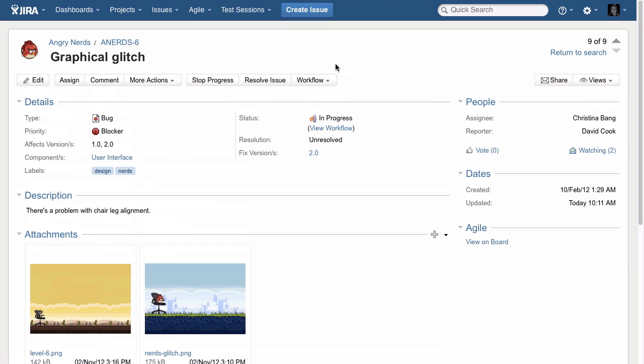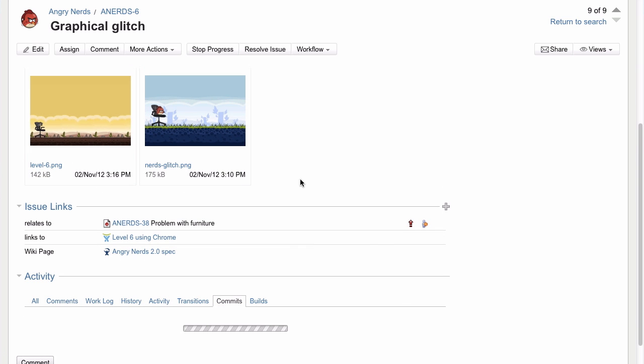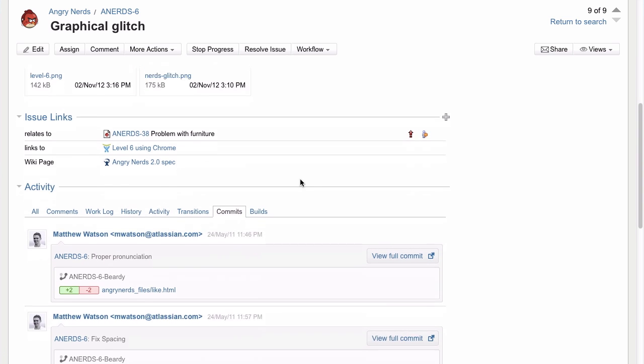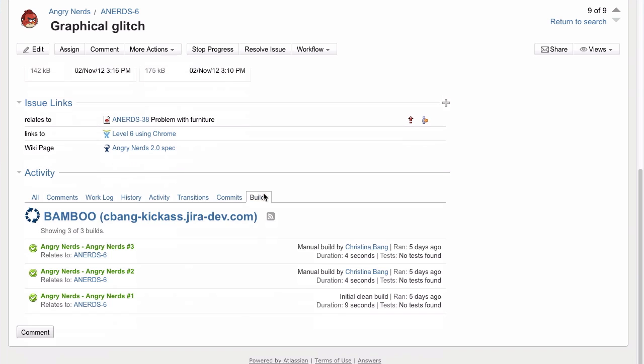Below we can see linked items like Confluence pages, other Jira issues, and even tickets in another system. And at the bottom we've got traceability between Jira issues and code changes. Here we can see source commits from Bitbucket and build activity from Bamboo.